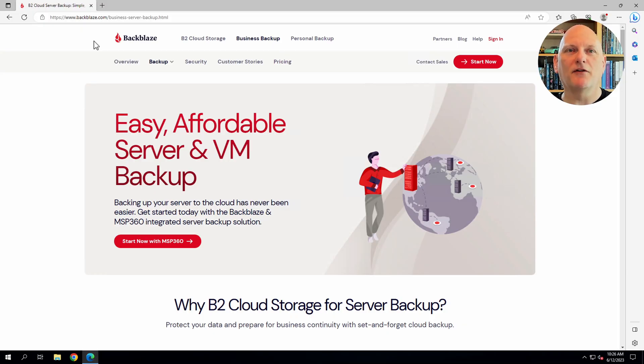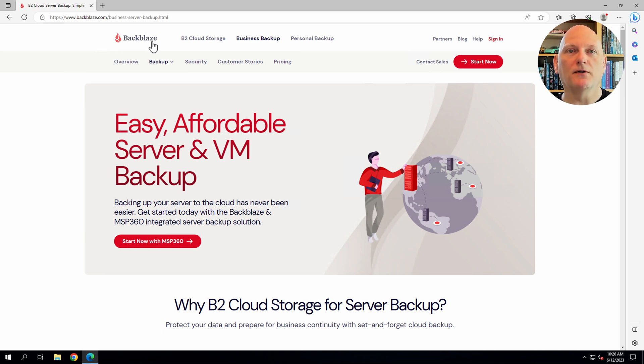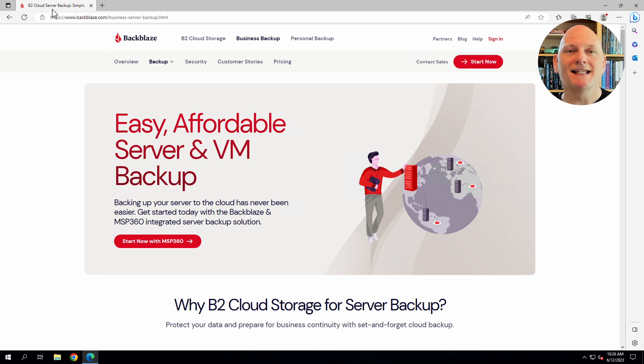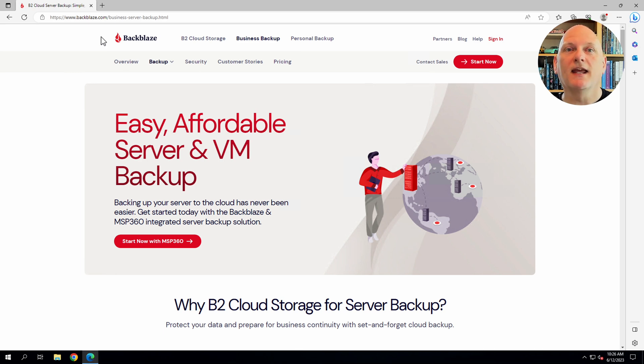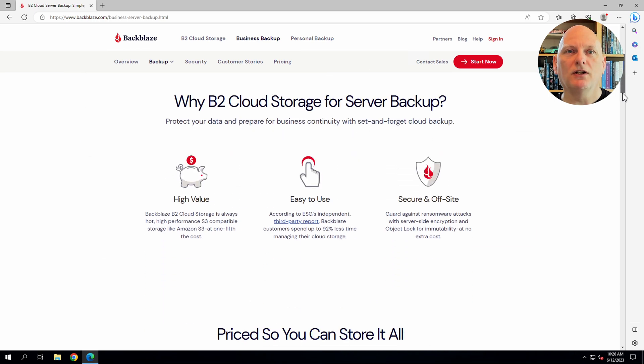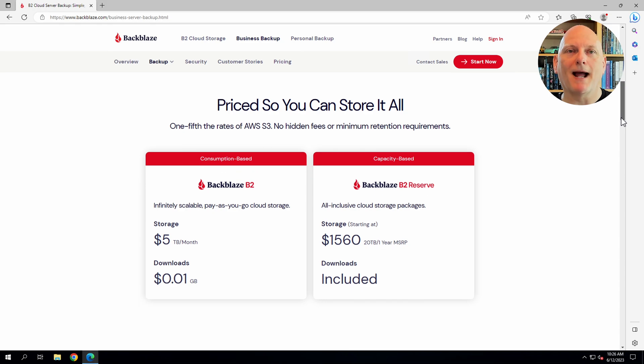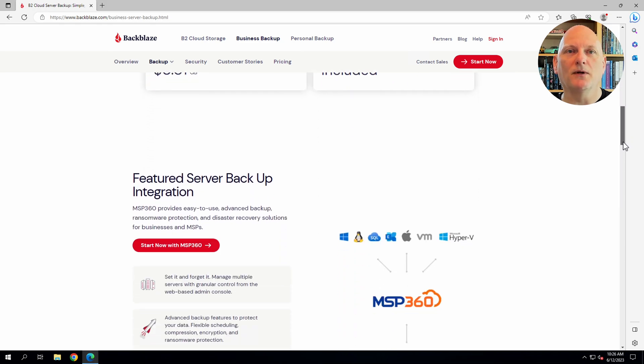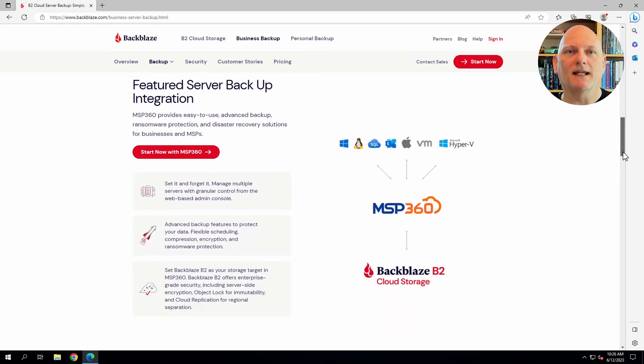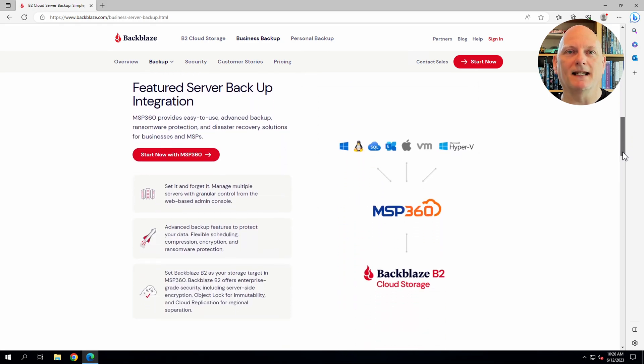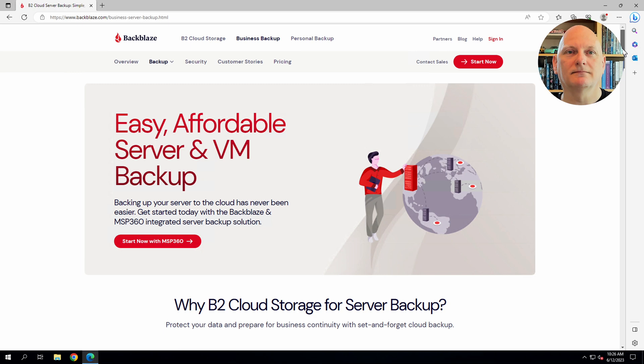Here we are on the Backblaze website. You can find this link in the text description below the video that says Start Now. Do make sure you use the link in the description as it is specific to MSP360. We've also included a link to our integration guide, which includes screenshots if you'd prefer to follow along with the written version. In this page, you'll find some information about Backblaze B2 and MSP360.